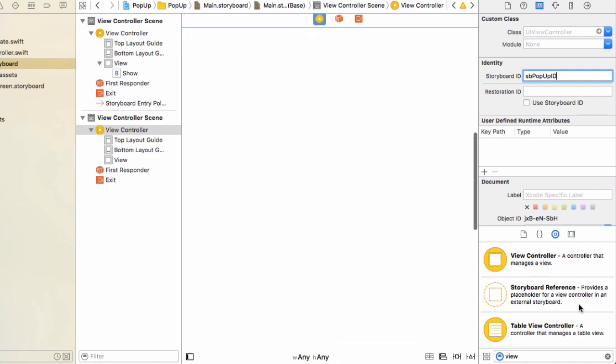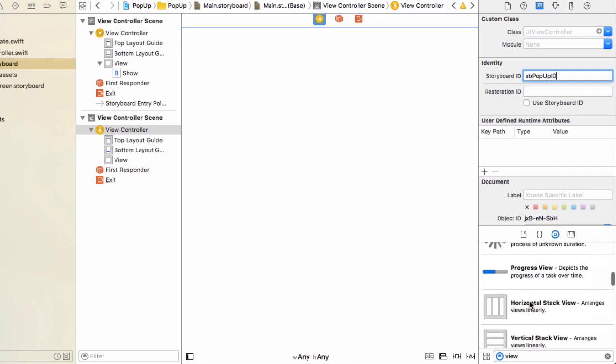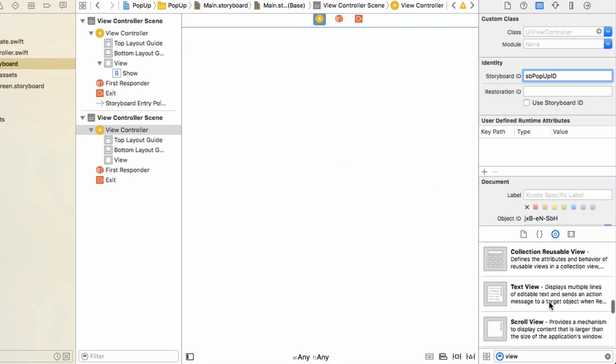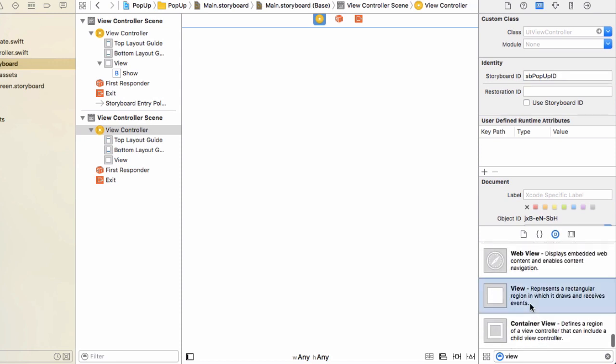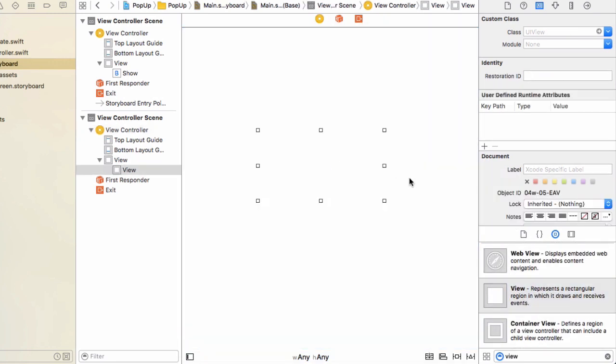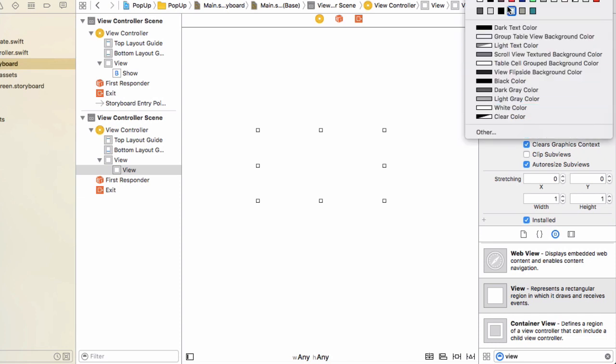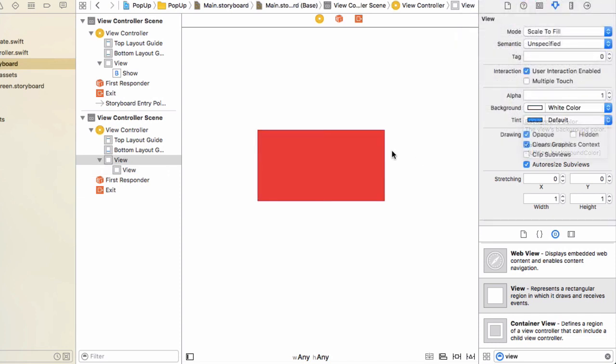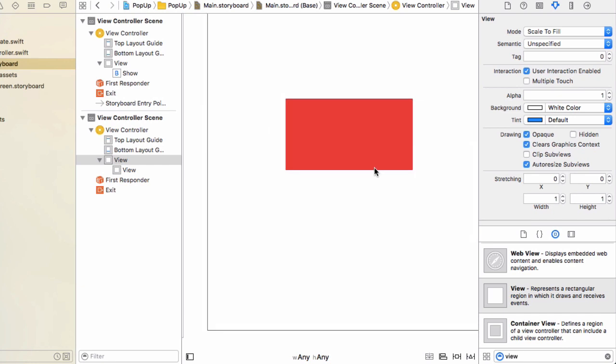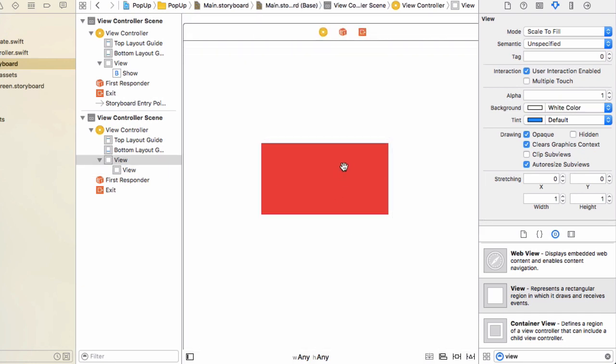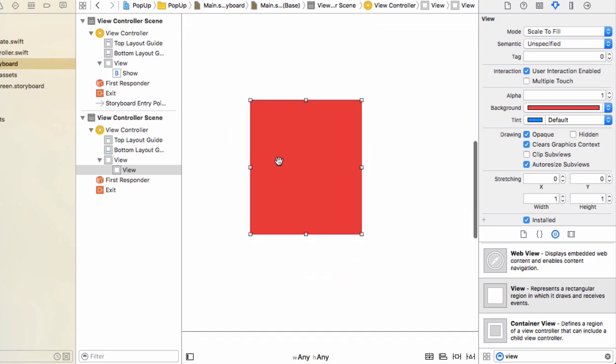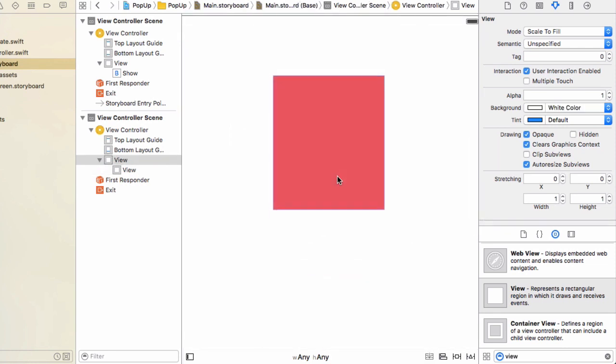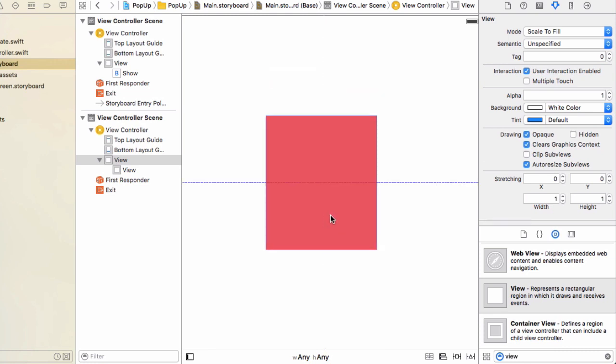Now in this view controller, search for a view in the object library. It's usually down towards the bottom. Going to drag and drop that here. With that selected, in the top right hand side, we're going to change the background to a red color, just so we can see it against the white background easier. Make that a bit bigger, drag it into the middle of our view controller. You'll see the blue lines come up once you've found the middle.